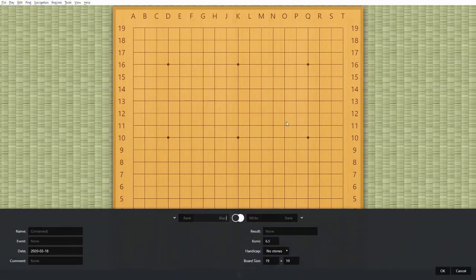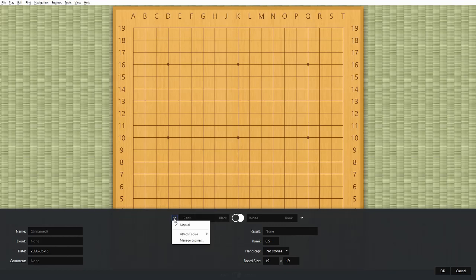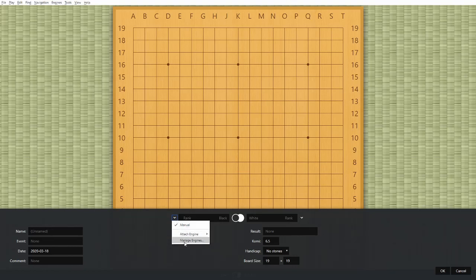The first time you bring up Sabaki, it starts a new game automatically. All the fields are blank, but there are some defaults filled in like the current date. You can fill in the names of the players, but what I want to draw your attention to is this pull-down. This is where you can choose to play manually or to attach an engine. I already have a couple of engines configured here — just two different versions of Leela with different neural weights. But you won't have that at first. The first time you bring up Sabaki, you will need to create an engine and add it, using the Manage Engines form.